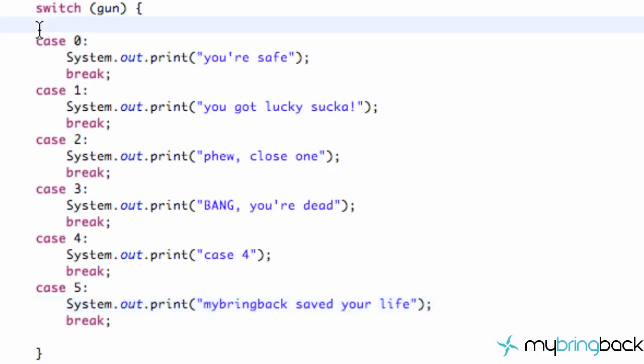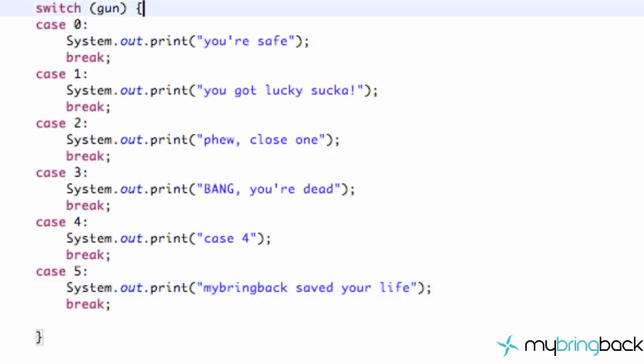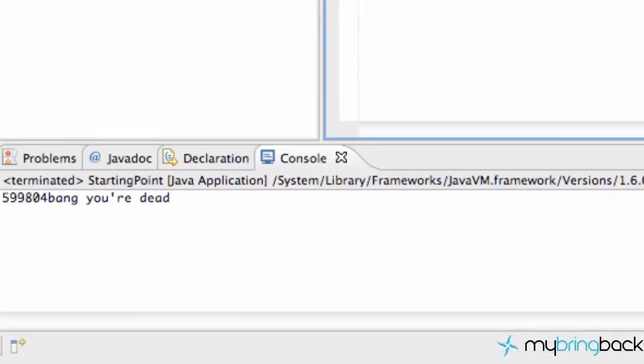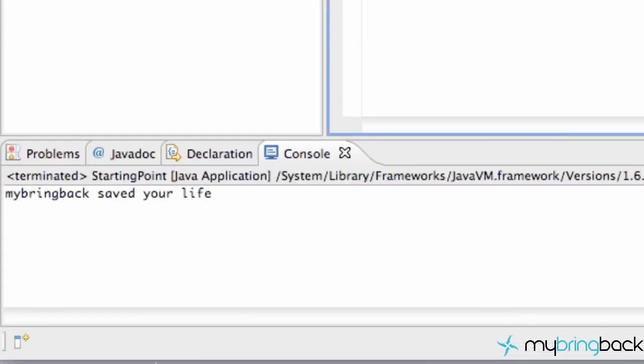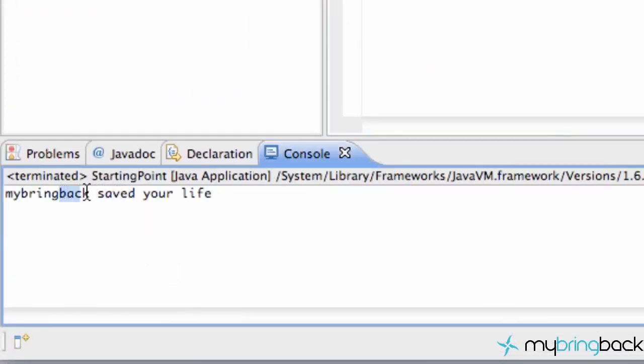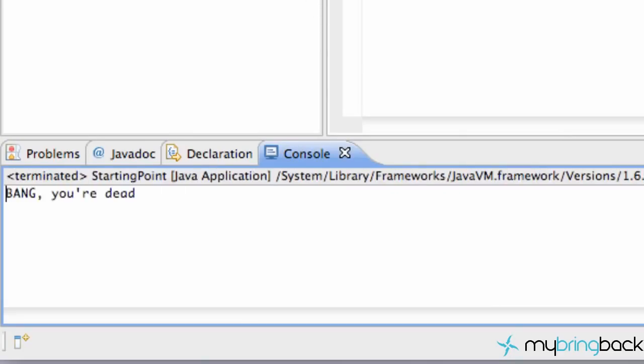Now let's explain this. Or first let's test it and make sure it works. As you can see, right here we got case five. Bang, you're dead. Three rounds and you're pretty much a goner.